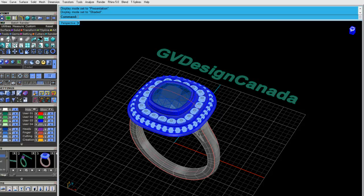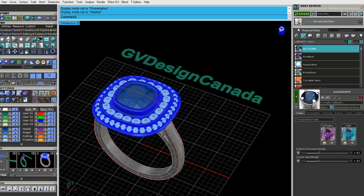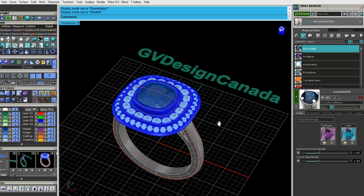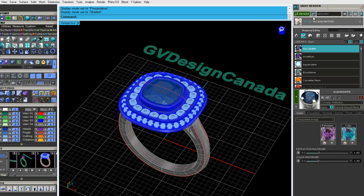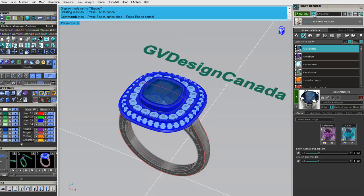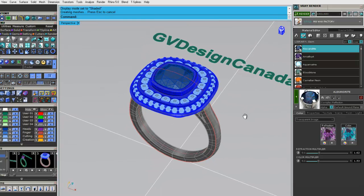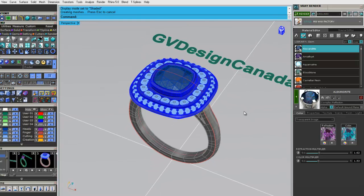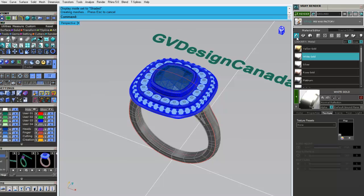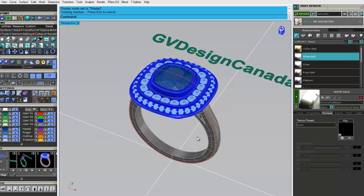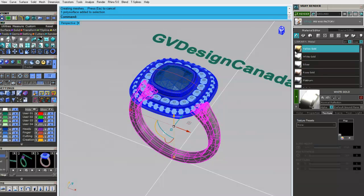So we're going to go into V-Ray. And the first thing I'm going to do is put out a ground plane, something for the ring to sit on. We'll go back into our metals library. Everything's been assigned already. So technically I don't have to go in here, but I just want to show you a few things. I'm just going to click on yellow.